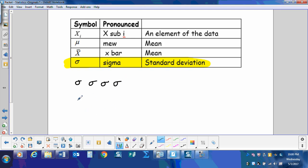In your calculator it's going to look like this and it's going to have an x in it. It's going to be a little curly with an x by it in the calculator. But when we write it, we just use the Greek letter sigma.